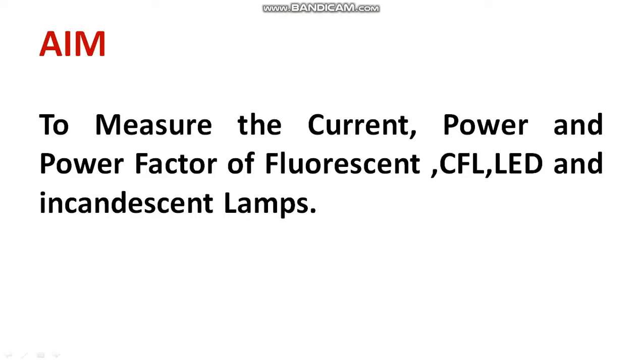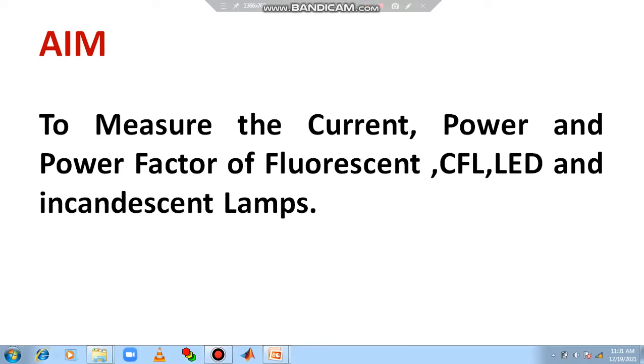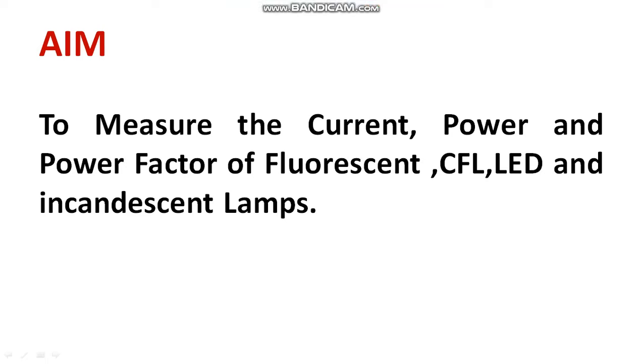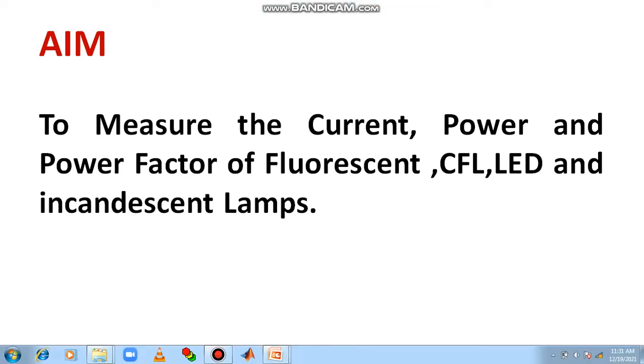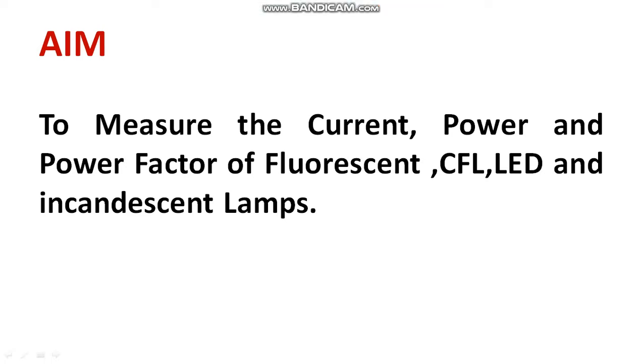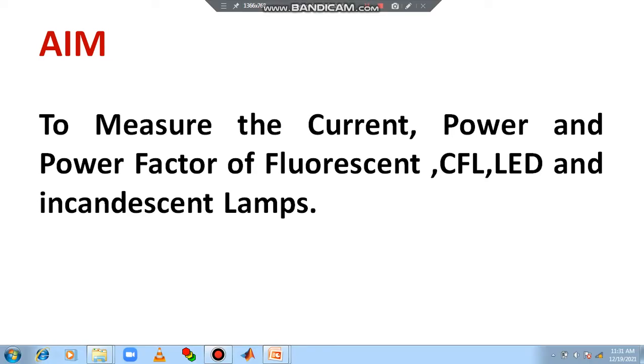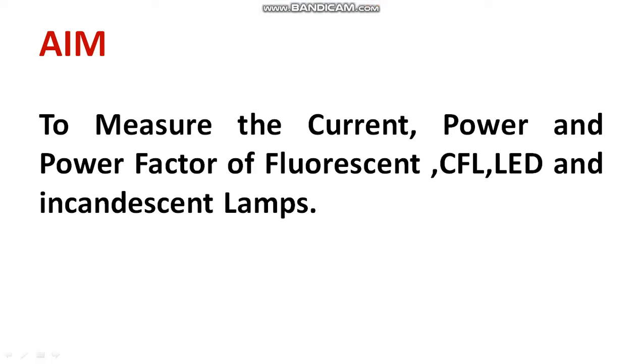The ultimate goal of the experiment is to measure the current, power, and power factor of the following lamps such as fluorescent lamp, CFL, LED and incandescent lamps.